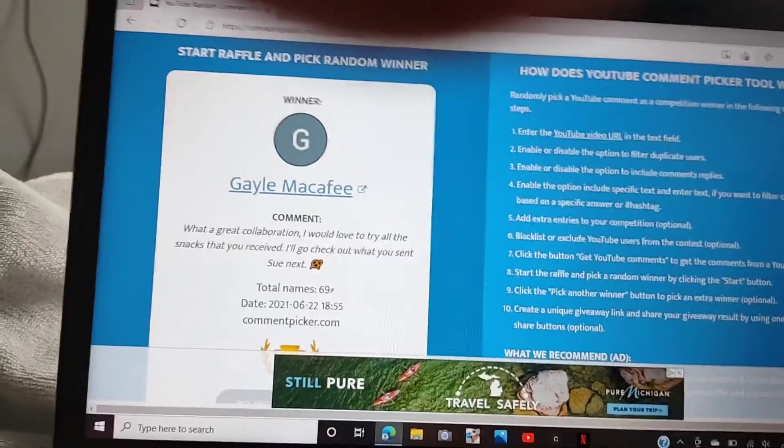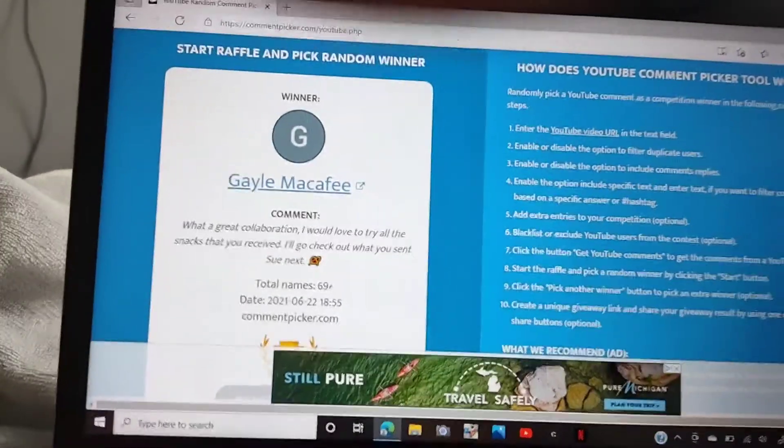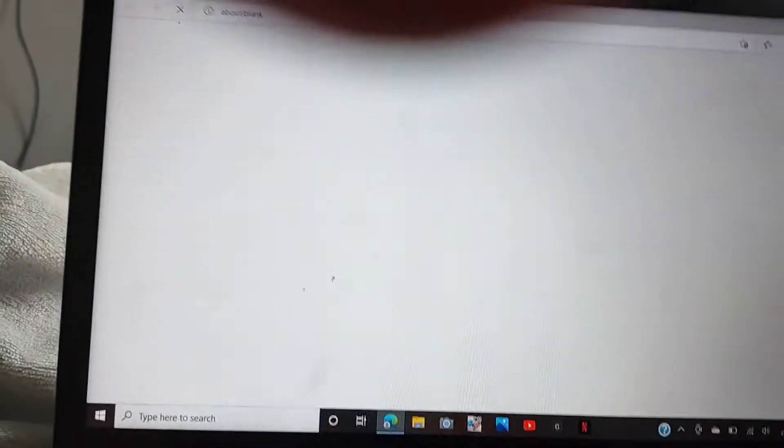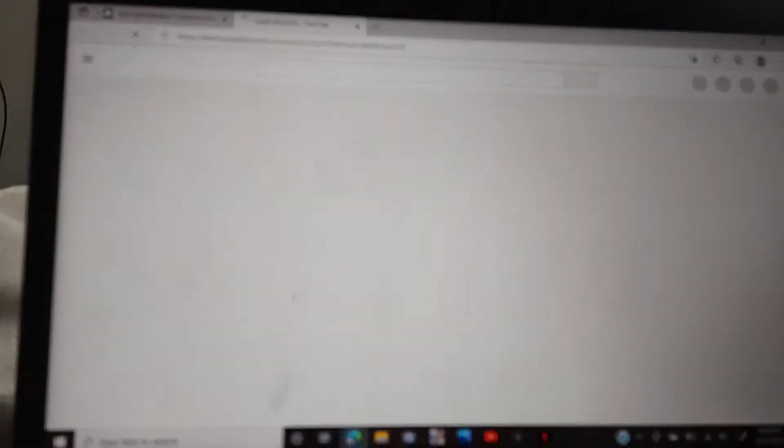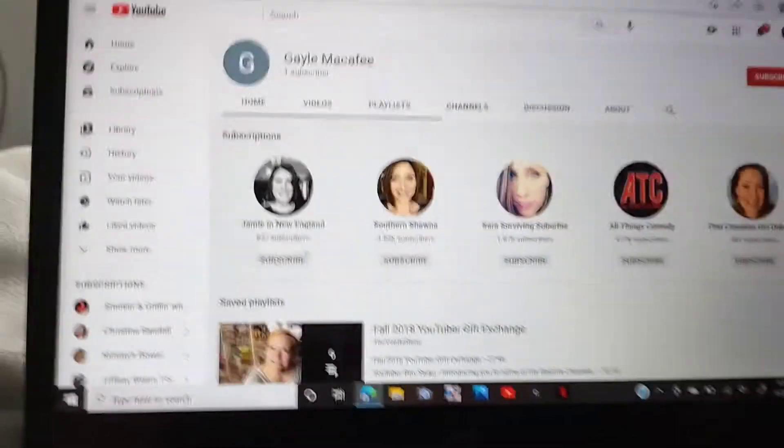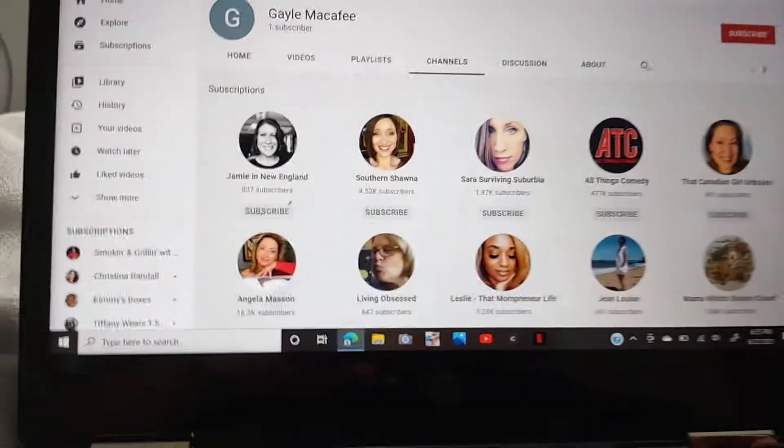Gail McAfee. McAfee? McAfee? Let's make sure you're subscribed. Channels.